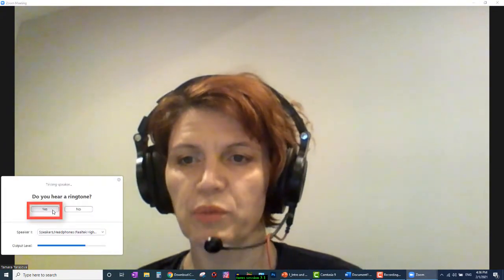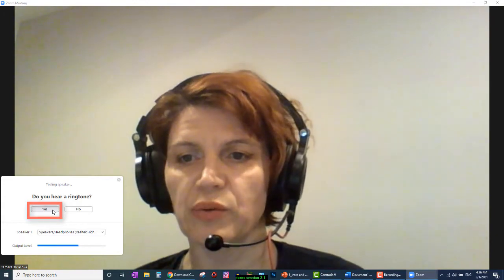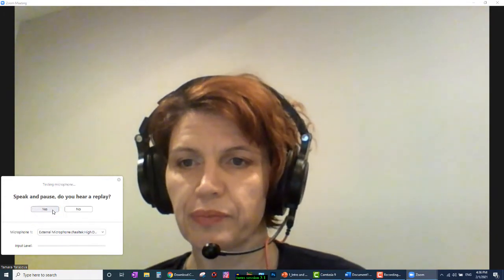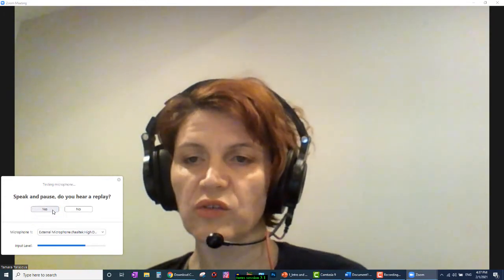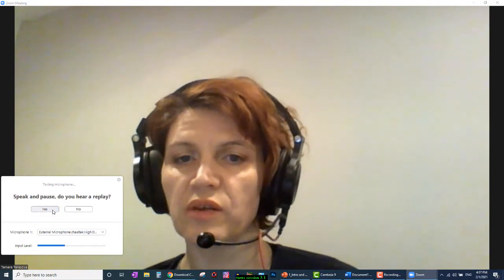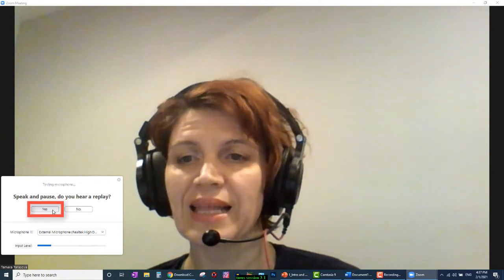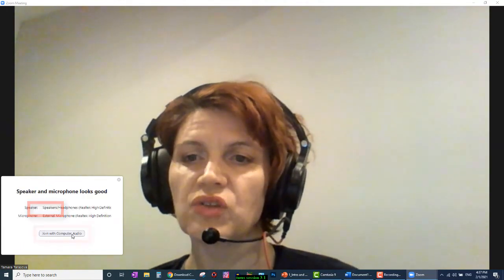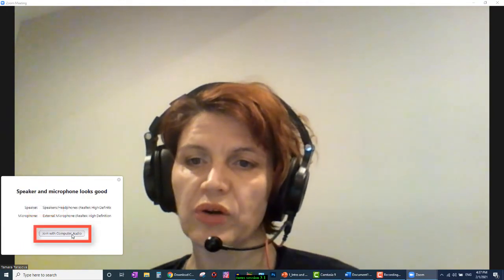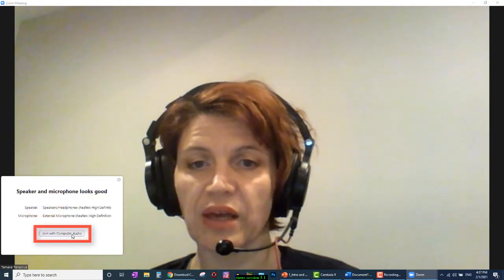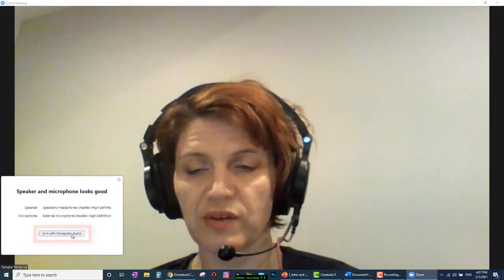Press Yes to confirm if you hear the sound. Speak to the software to test the volume of your microphone. Click Yes. Click Join with computer audio after testing your audio systems.